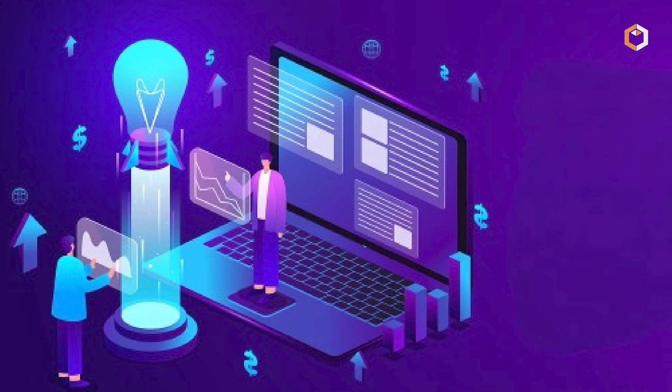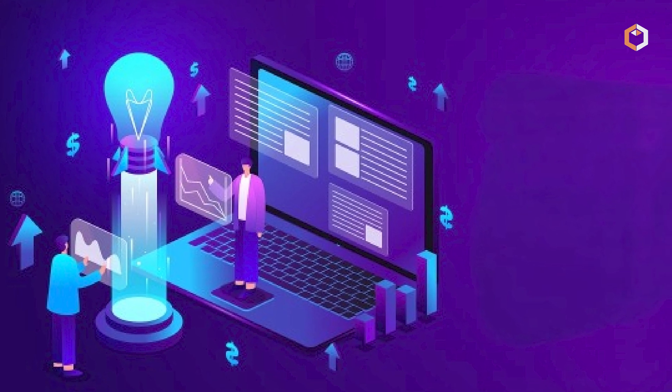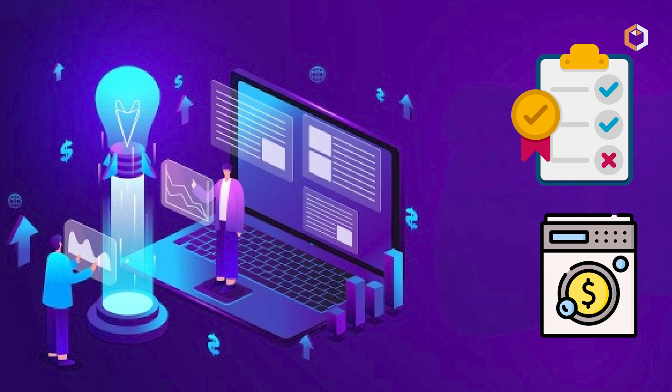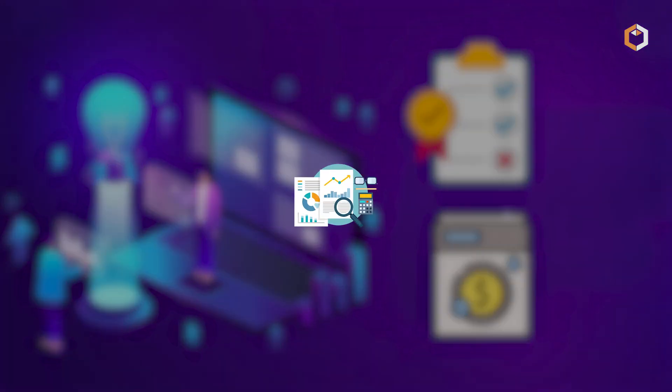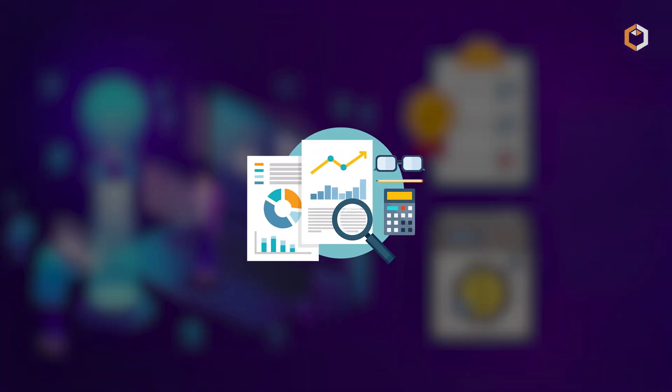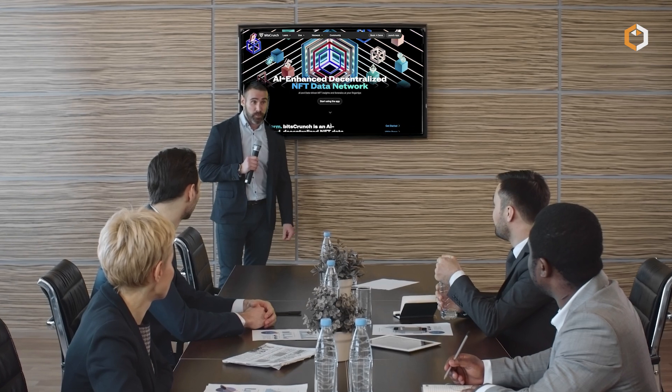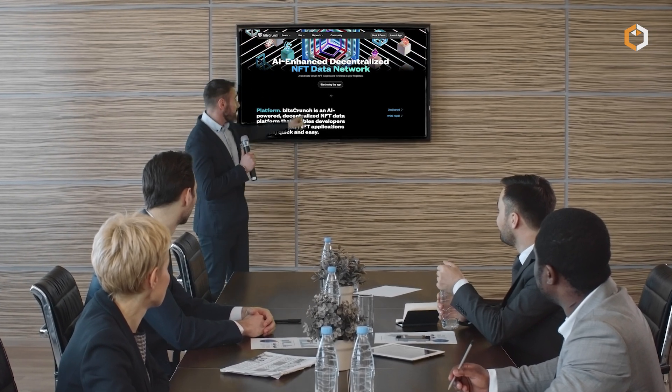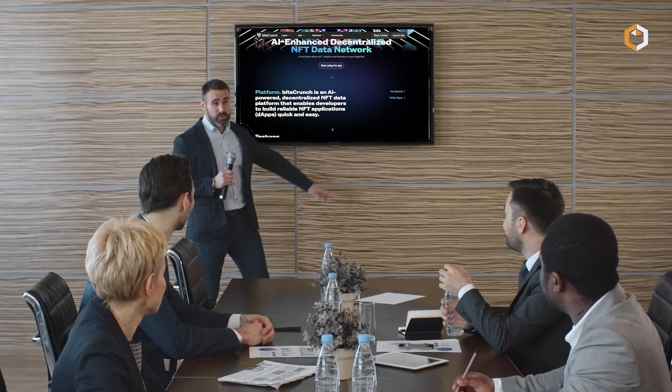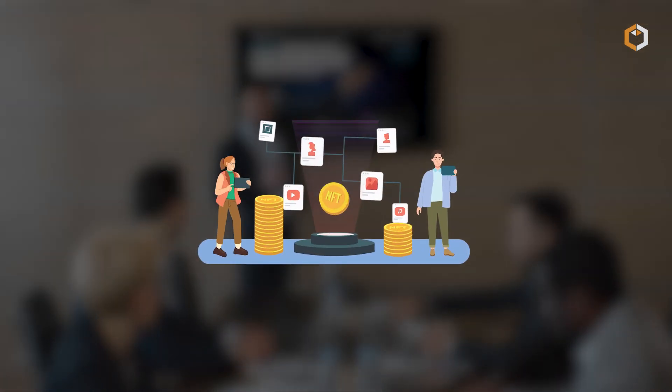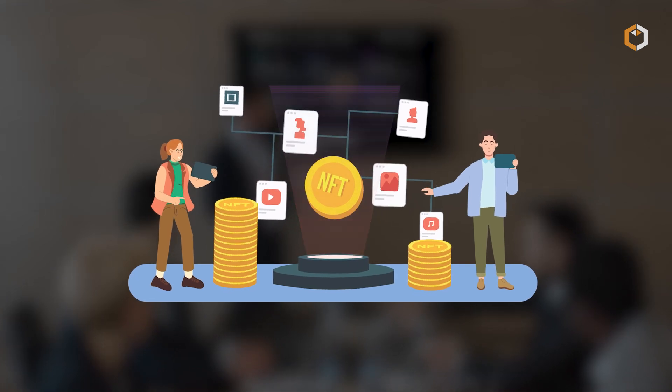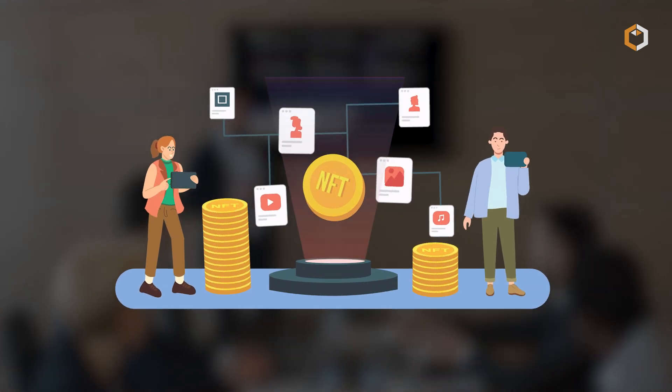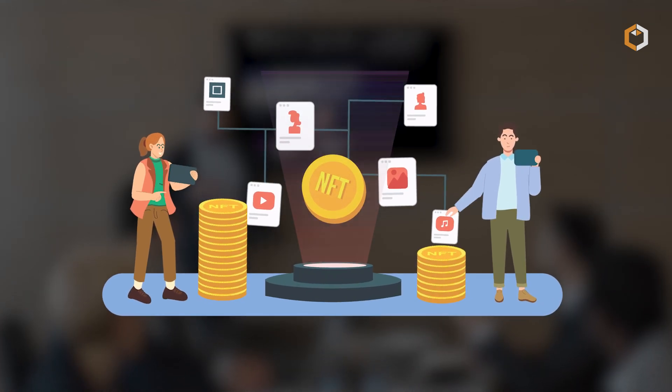For compliance and anti-money laundering, Bitscrunch's data is essential. Financial institutions can analyze this data to verify the legitimacy of NFT transactions and ensure adherence to regulations.